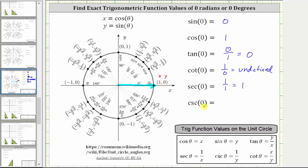Cosecant zero is equal to the reciprocal of sine zero. The reciprocal of zero is undefined. Or if we want, cosecant zero is equal to one divided by y, which gives us one divided by zero. Division by zero is undefined, and therefore cosecant zero is undefined.